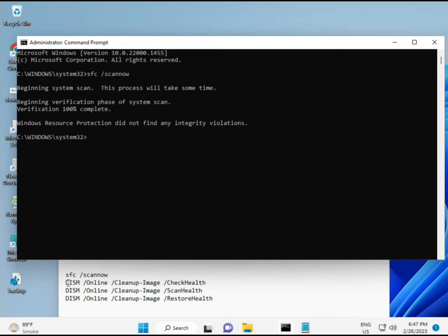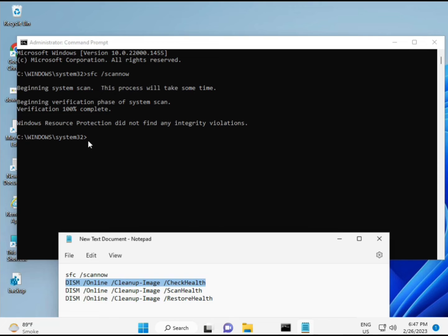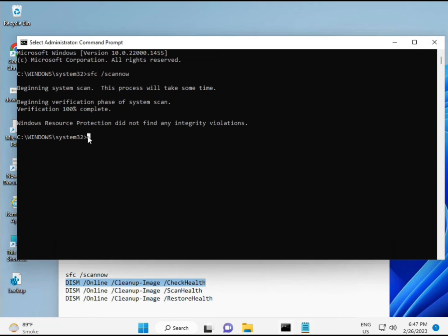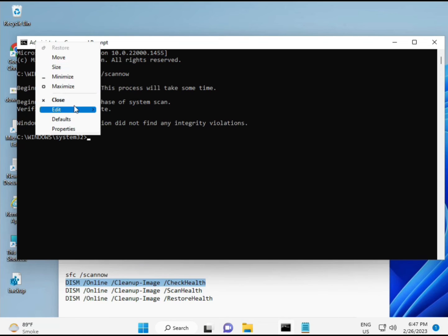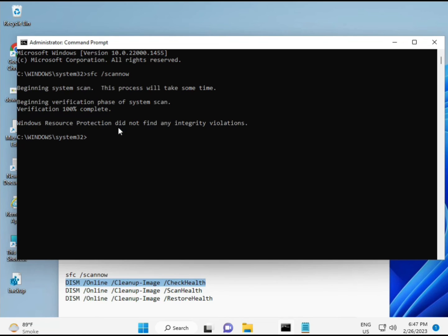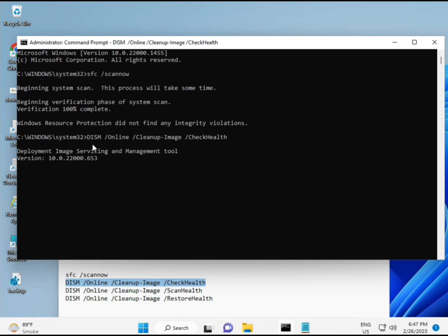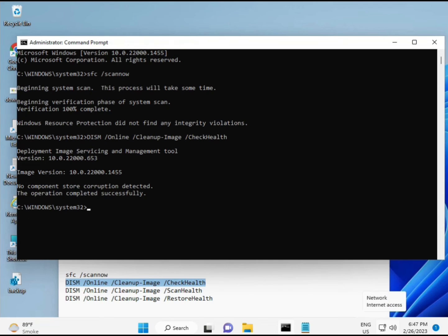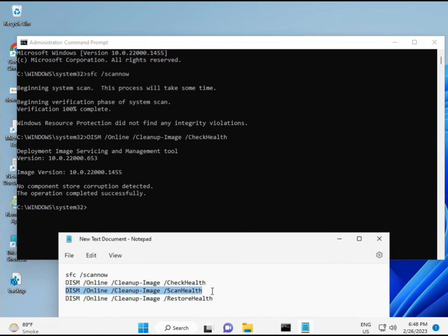All commands are in the description so you can type them manually or copy and paste. Run each one: copy, paste, and enter. Complete all four commands one by one.